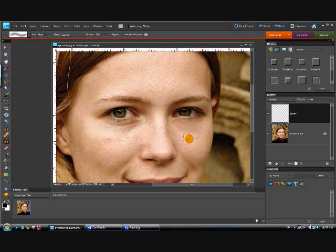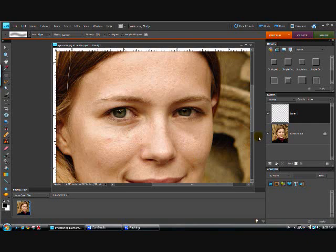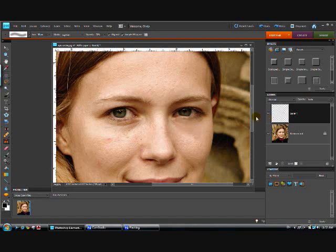Now if you want to see the difference and see how much of a change we've made, go over here to the layer we just worked on, click on the eye and it hides that layer. You can see what it did look like - so that's before and that's after, and that does look a lot better.